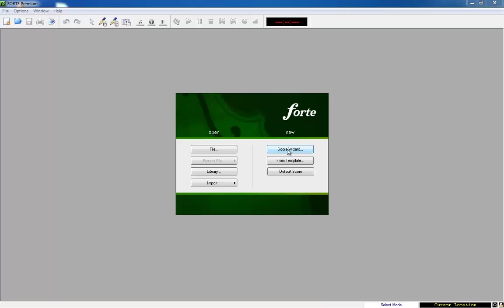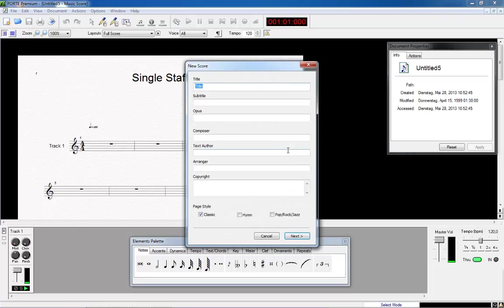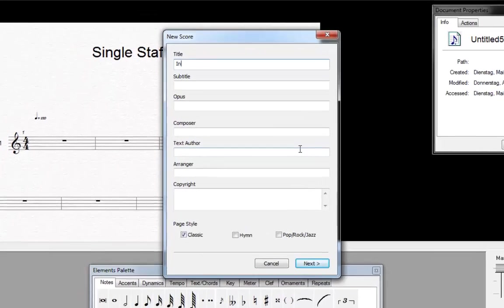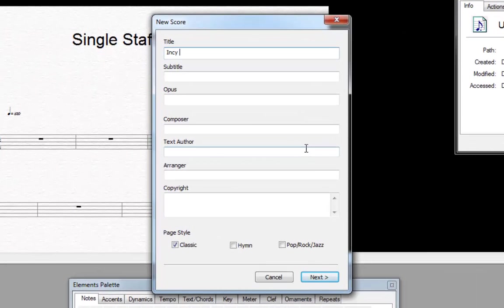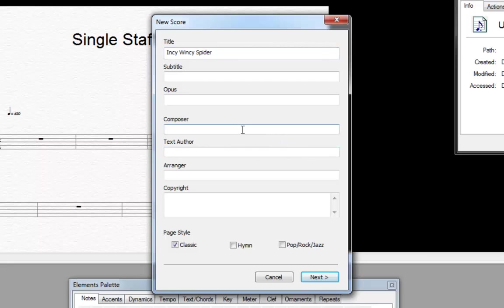The score wizard opens an empty start document and the first input box appears. Here we type in all general information we want to add to our document. For our little exercise we select the popular nursery song Incy Wincy Spider and add traditional as composer.